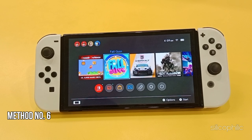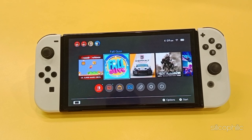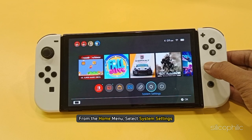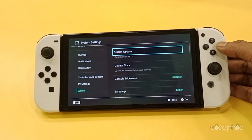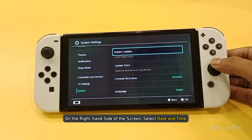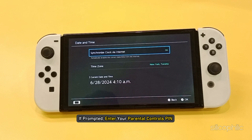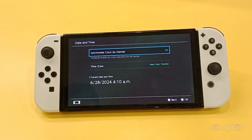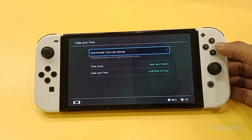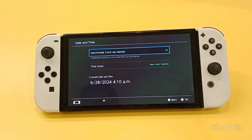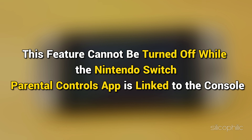Method 6: Check the Date and Time. To check if the date and time are correct on your Nintendo Switch, from the Home menu select System Settings. Scroll down the options on the left and select System. On the right-hand side of the screen, select Date and Time. If prompted, enter your Parental Controls Pin. Turn on the Synchronize Clock via Internet option. If this option is enabled, the console will synchronize the date and time with the Internet. This feature cannot be turned off while the Nintendo Switch Parental Controls app is linked to the console.